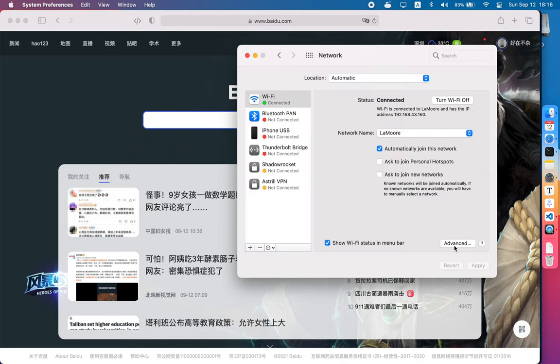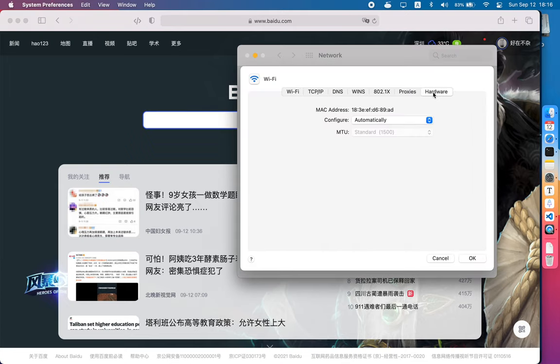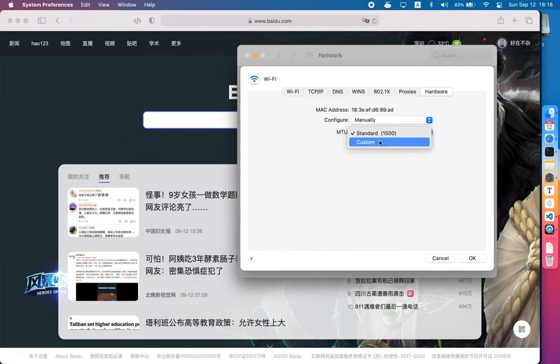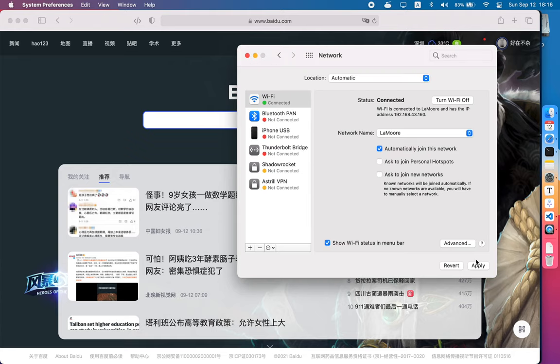In my case, the only setting you need to change was under the hardware tab, the MTU setting. You should set it to 1380 or something like that if it's not working.